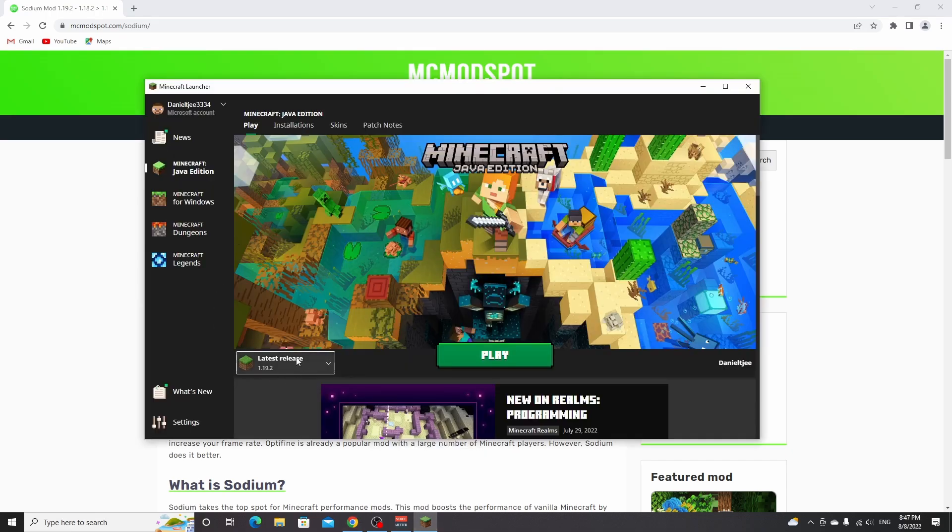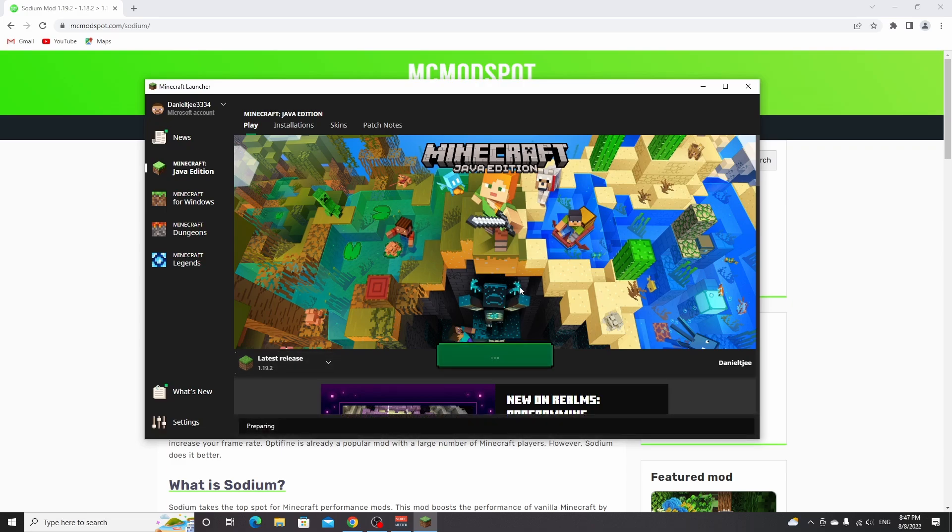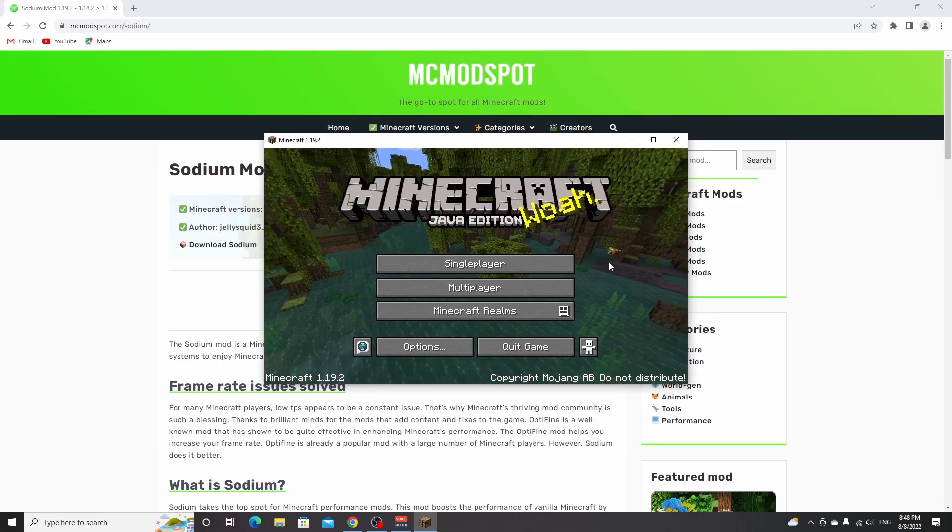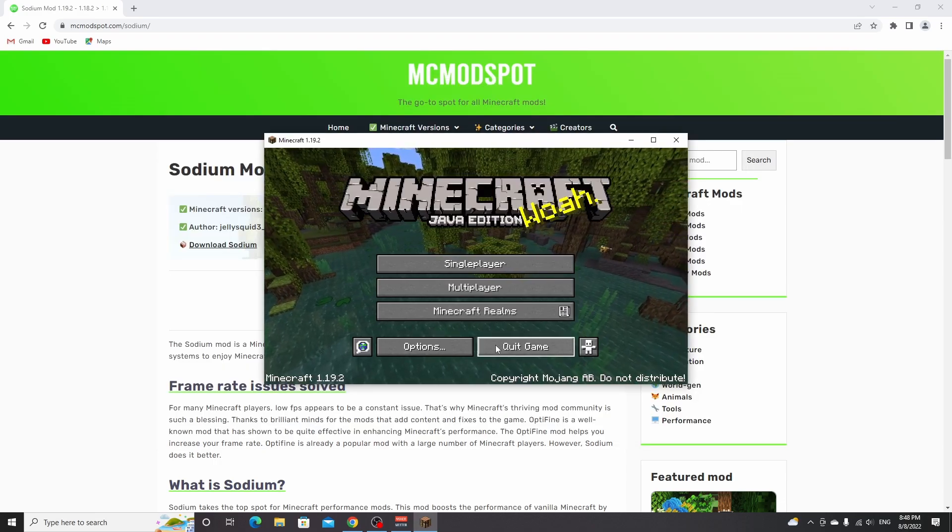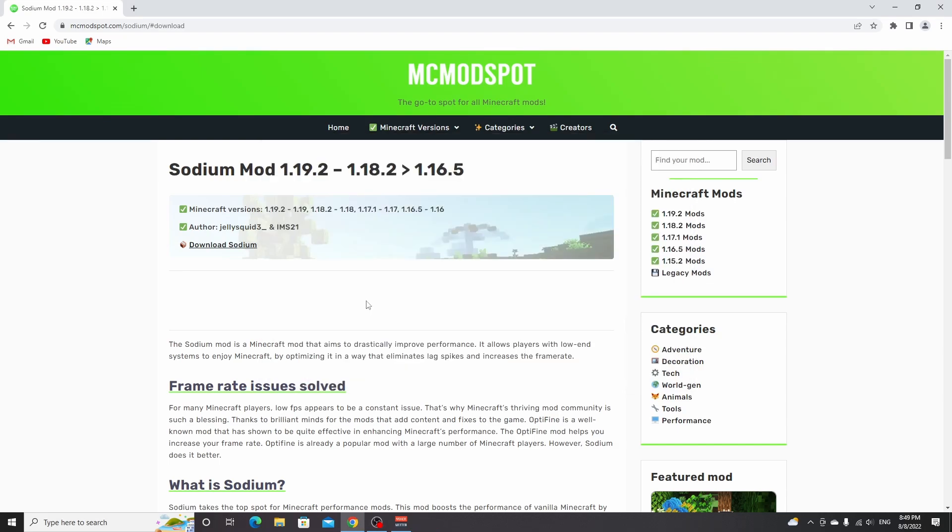To get started, open up your Minecraft launcher and make sure to launch 1.19.2 at least once to ensure it's been downloaded and installed to your PC. Just select it and click play. If you've already played 1.19.2 and you're 100% sure, you can skip this step using the timestamps. Once you've made it to the main menu, just click quit game.